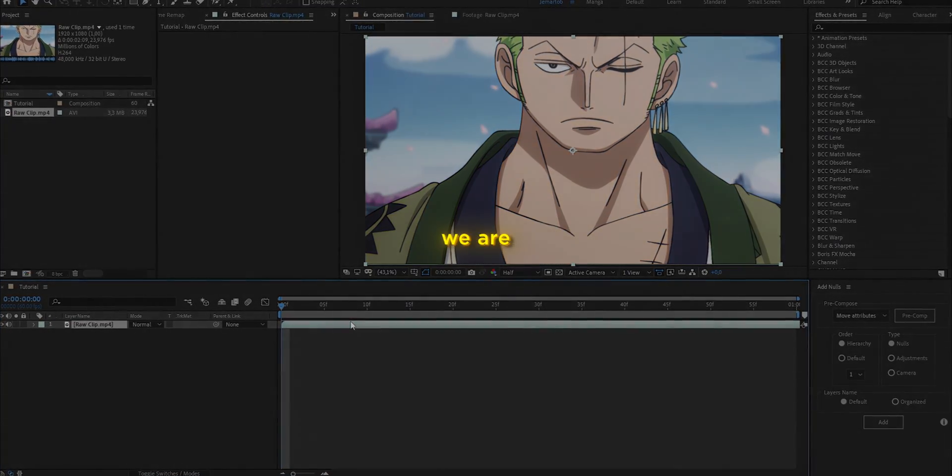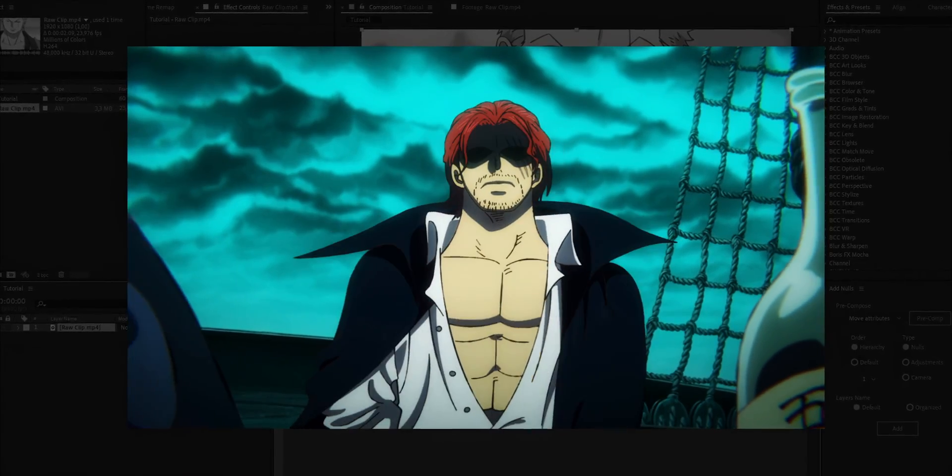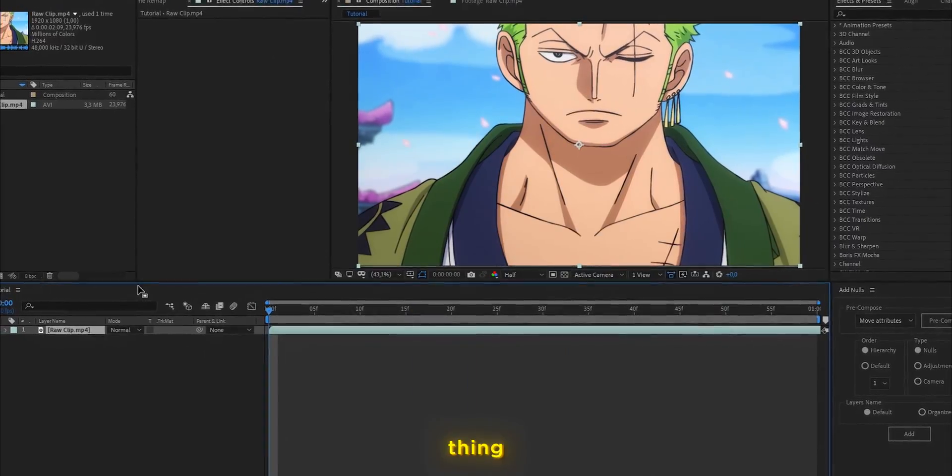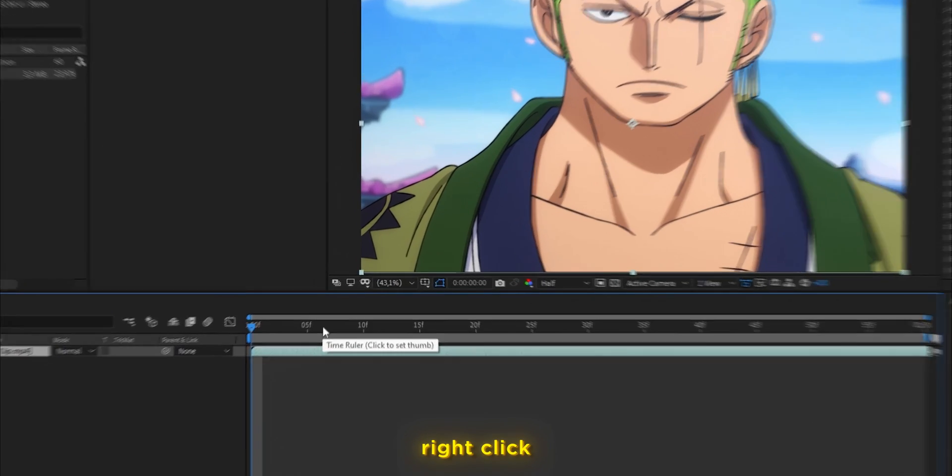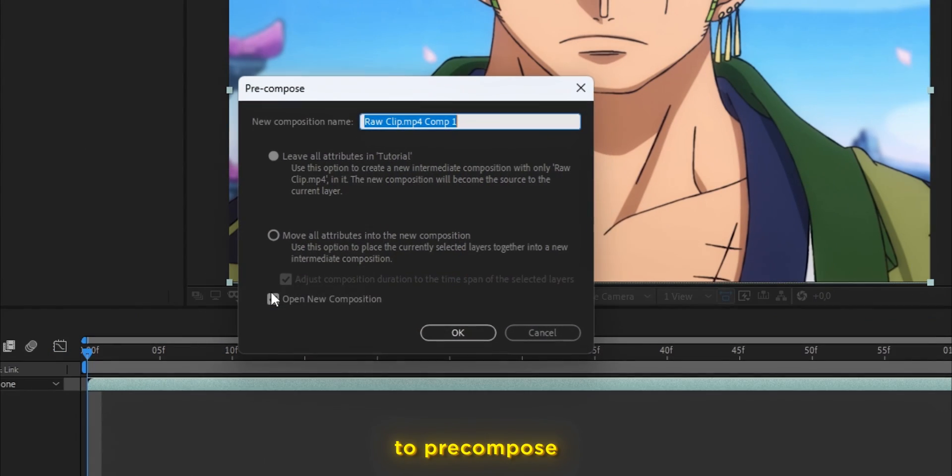Alright, so we are going to go from this raw clip to this smooth twister. The first thing we are going to do is right click on the clip and go to pre-compose.